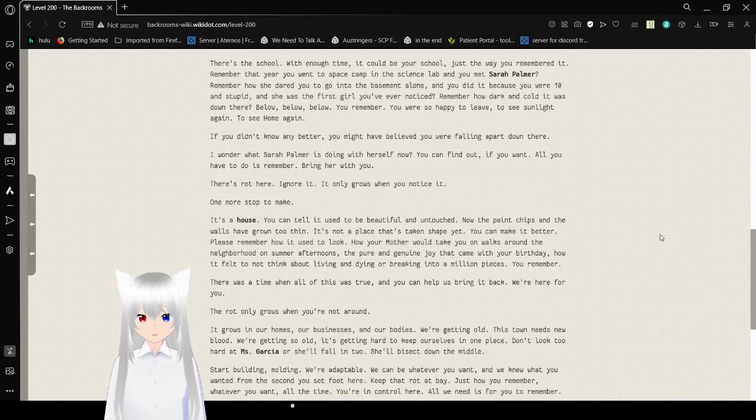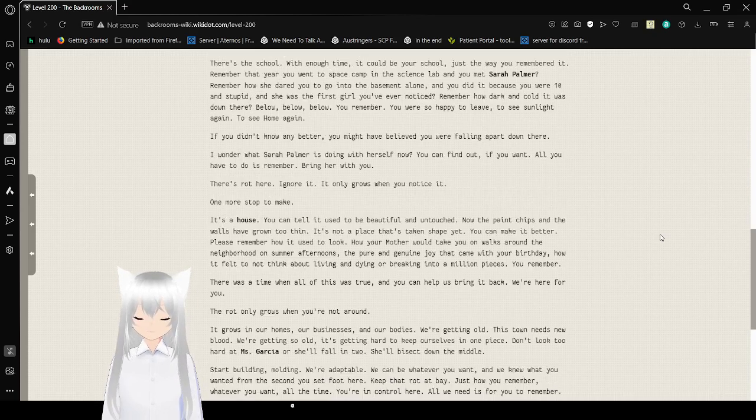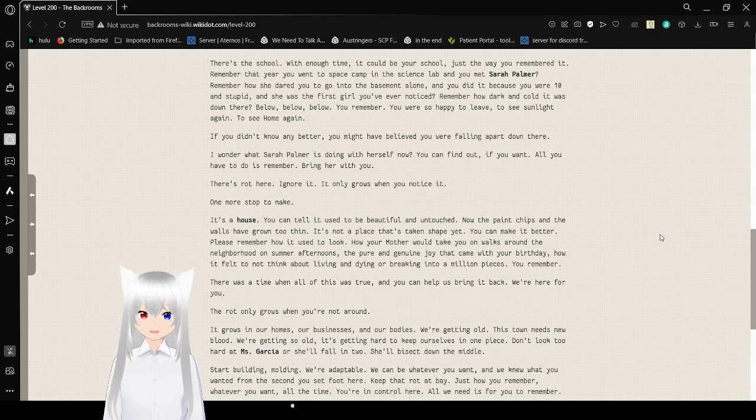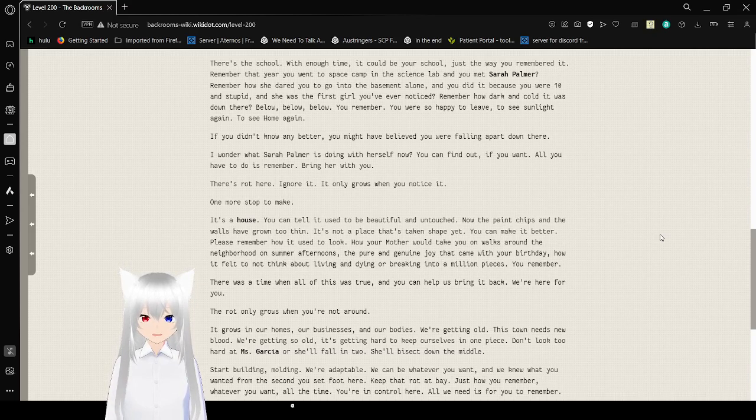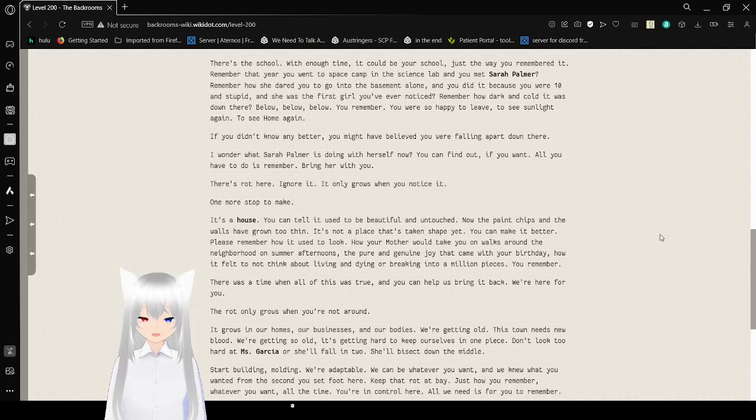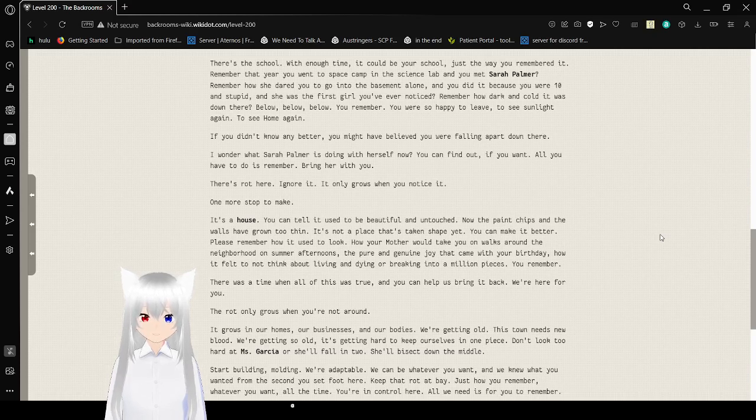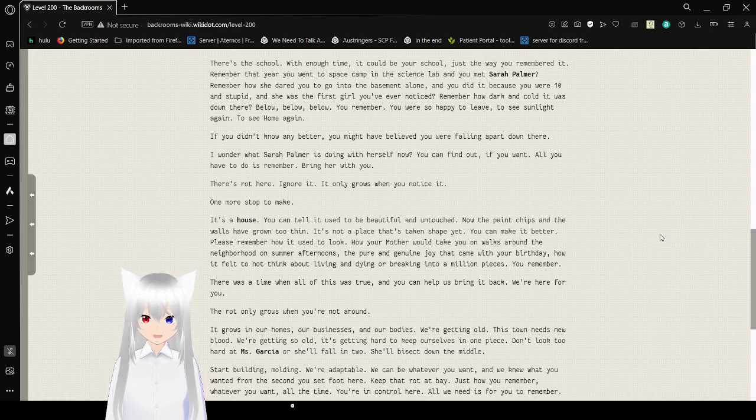There's a school. With enough time, it could be your school. Just the way you remembered it. You remember that year you went to space camp in the science lab? And you met Sarah Palmer? Remember how she dared you to go into the basement alone? And you did because you were 10 and stupid? And she was the first girl you've ever noticed?